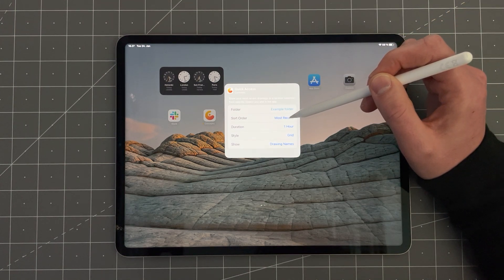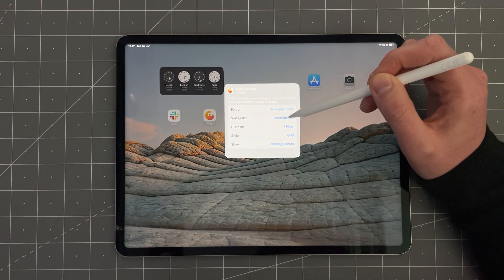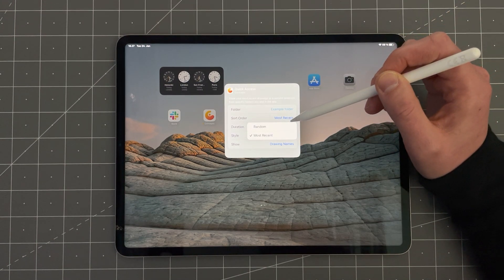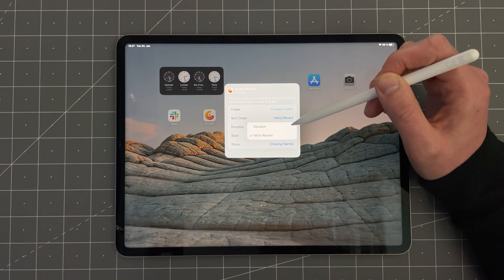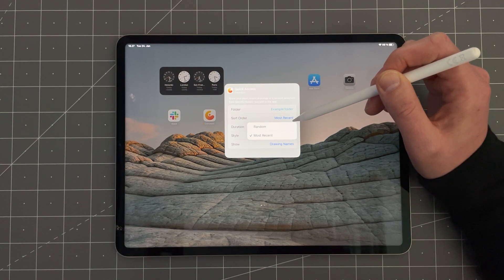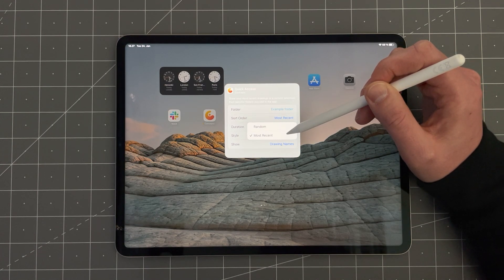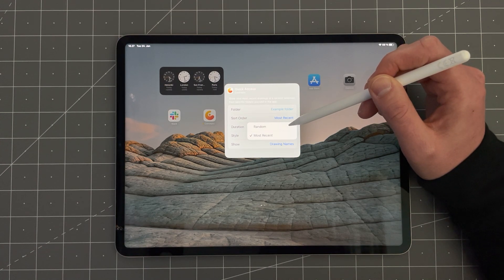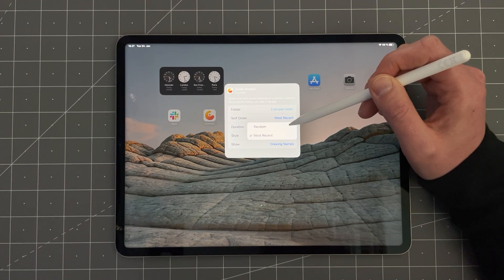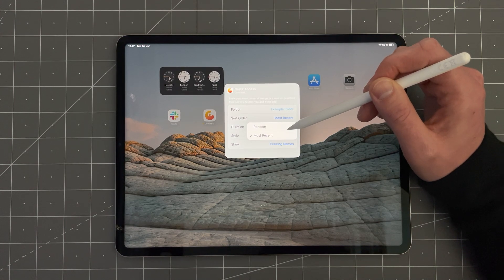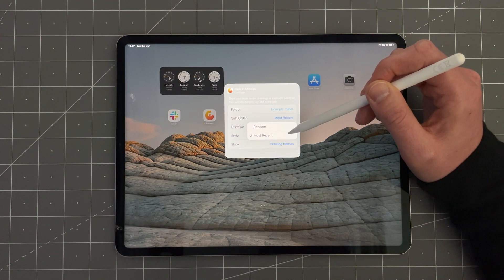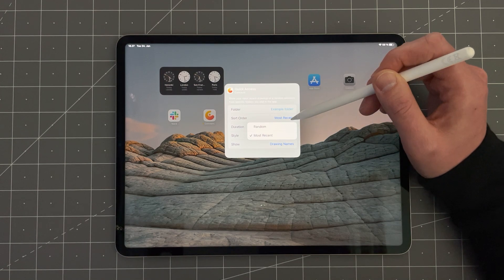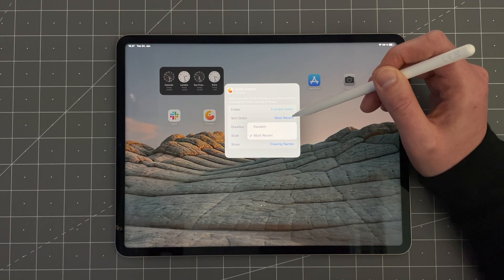The next option here is Sort Order. So you can sort either by random or most recent. Random shows you a random selection of drawings from that folder and most recent shows the most recently updated drawings in that folder.